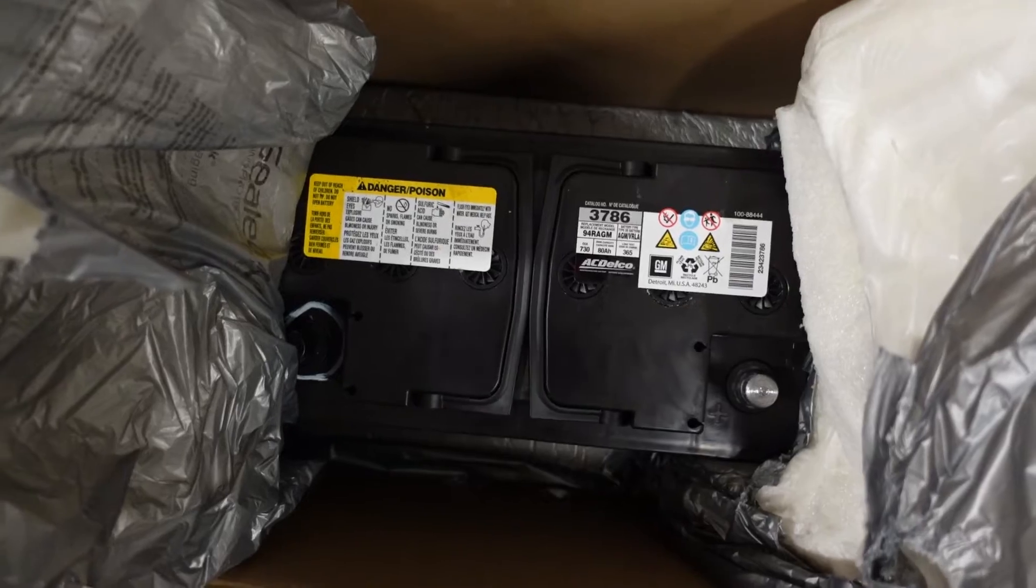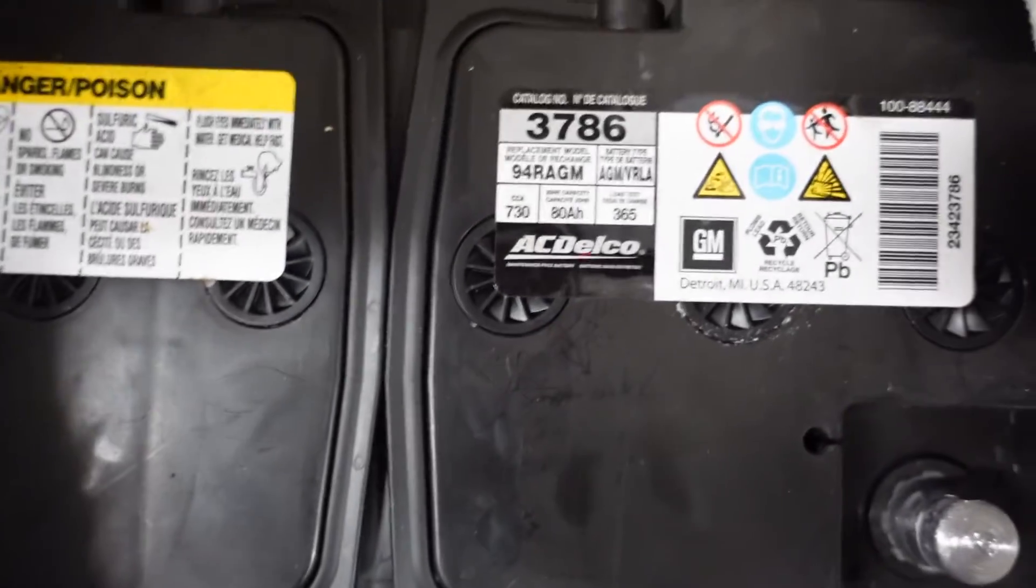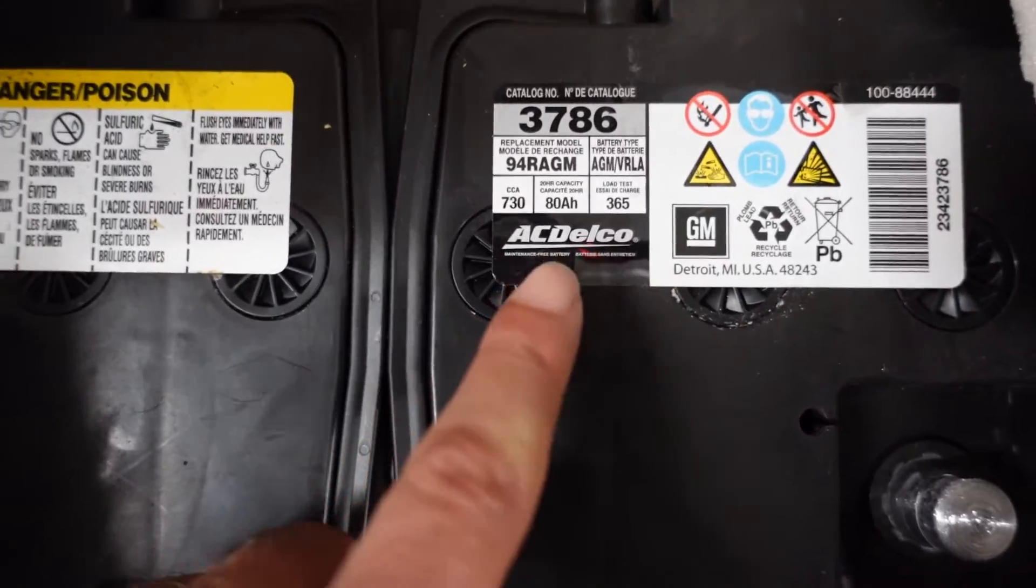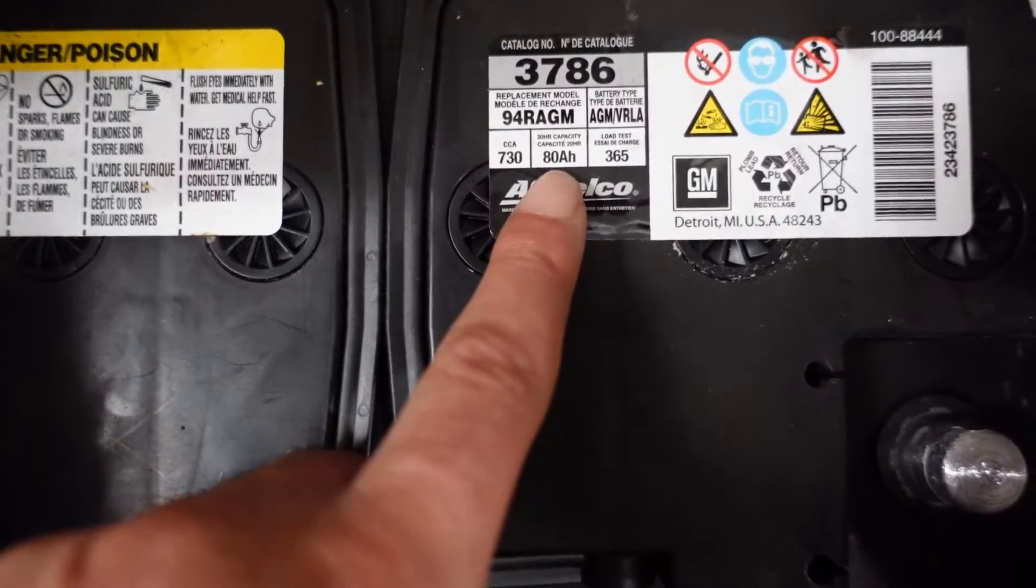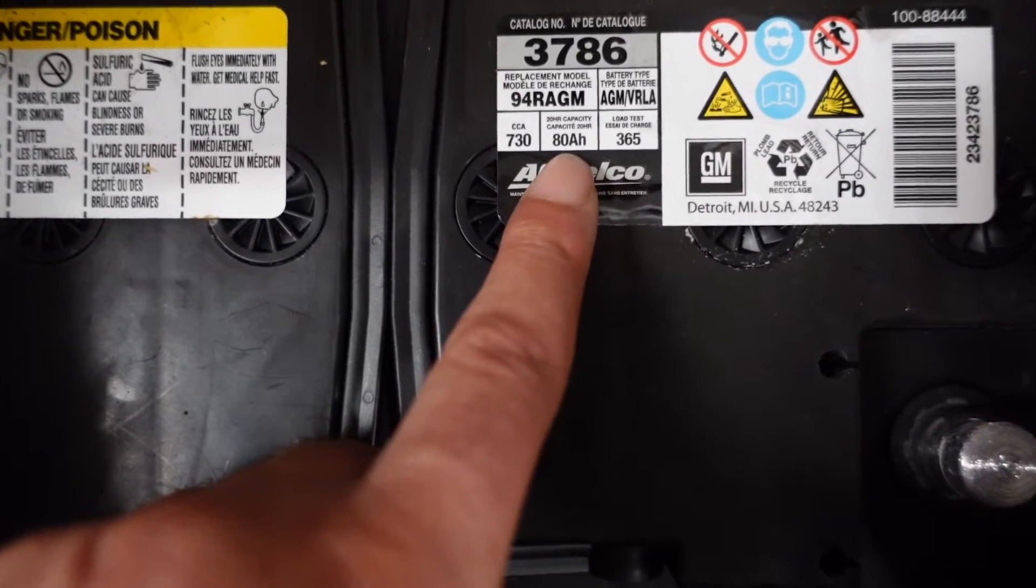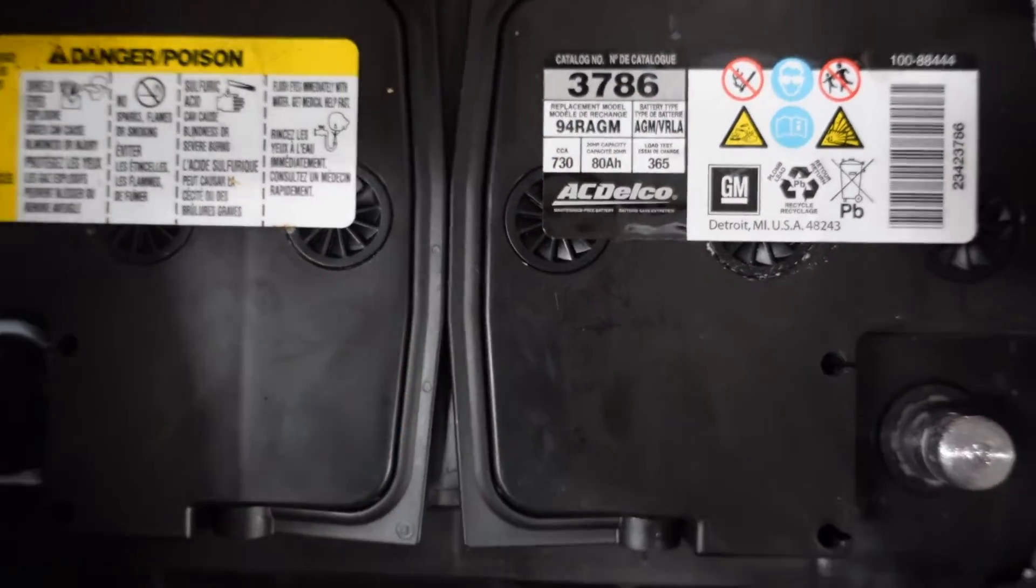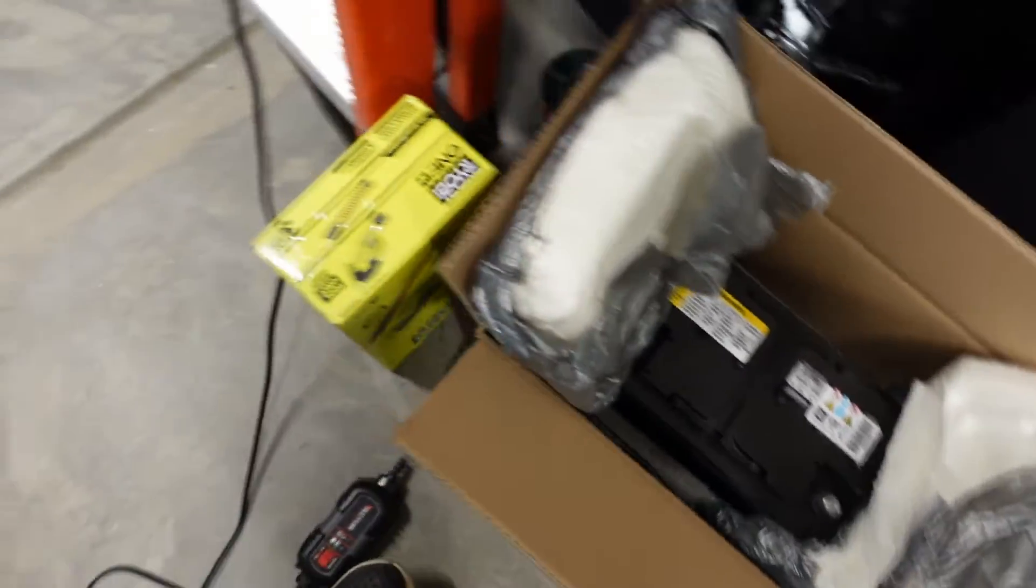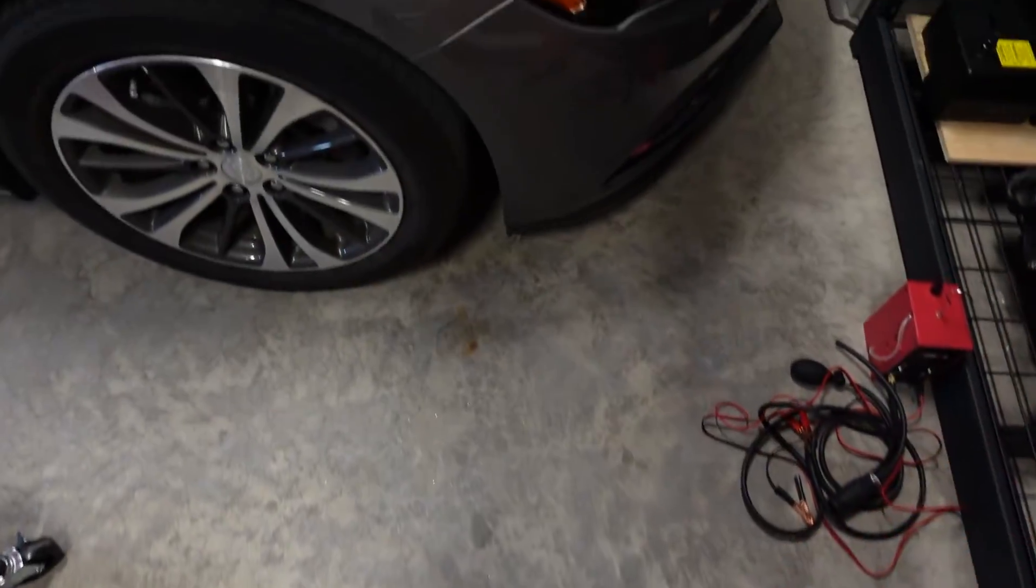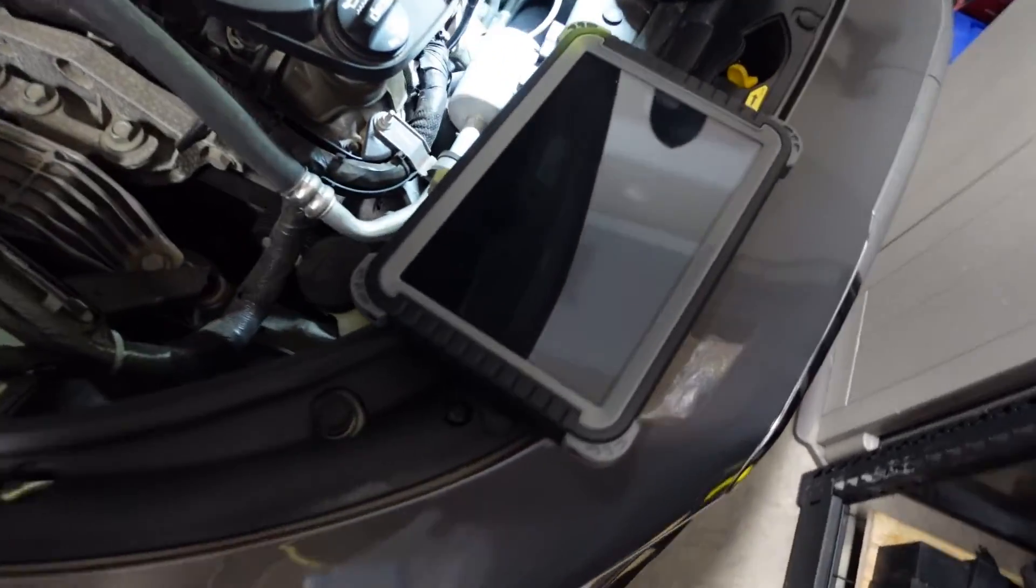But before we move on here, I just want to show you this one number. We'll come back to it in a minute. See that number right here? 80 amp hours. That number is going to be very important here in a minute.